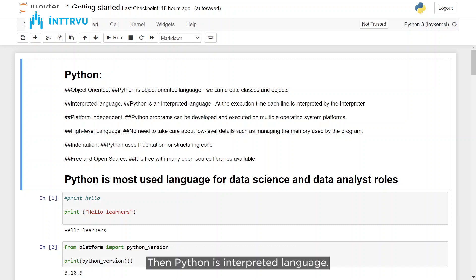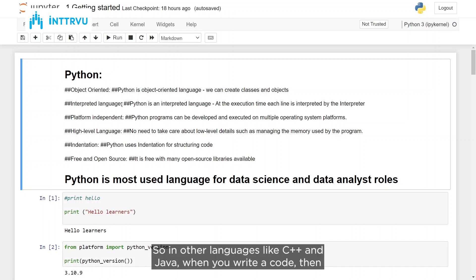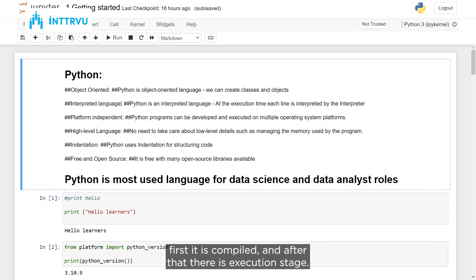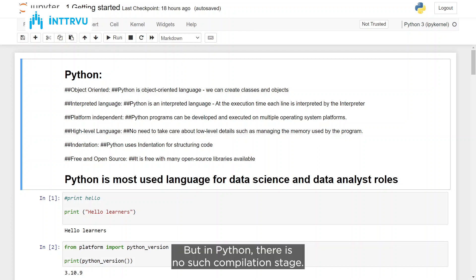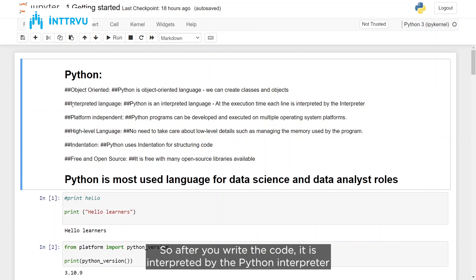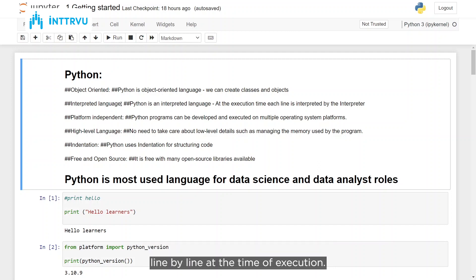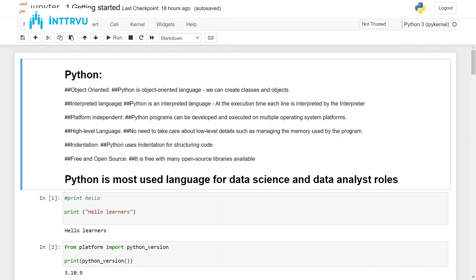Python is an interpreted language. In other languages like C++ and Java, when you write code it is first compiled and after that there is an execution stage. But in Python there is no such compilation stage — after you write the code, it is interpreted by the Python interpreter line by line at the time of execution.